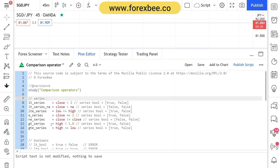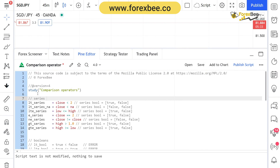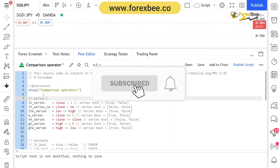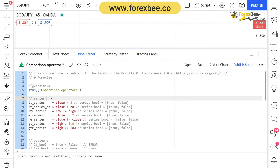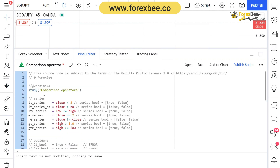Hey guys, welcome back to another Pine Script video tutorial series. Today we're going to continue from where we left off in the previous video, which was comparison operators. In our previous video we discussed the use of comparison operators between constants and strings. In today's video we're going to talk about comparison operators in series, booleans, color, lines, and labels.